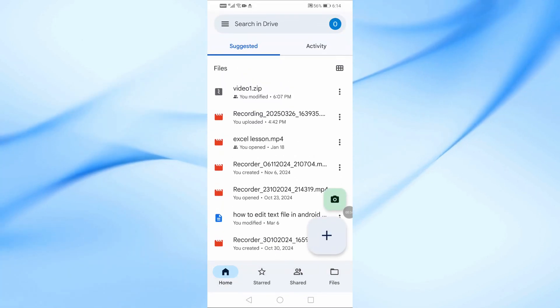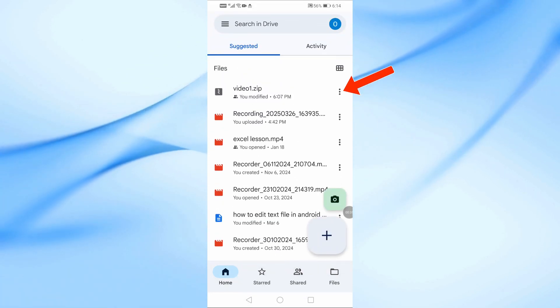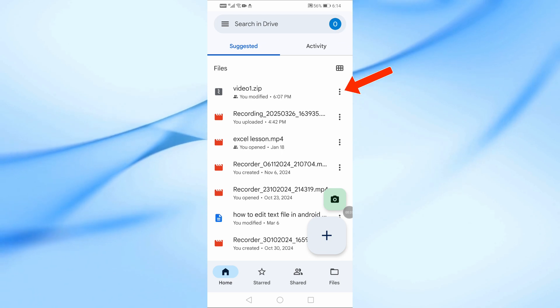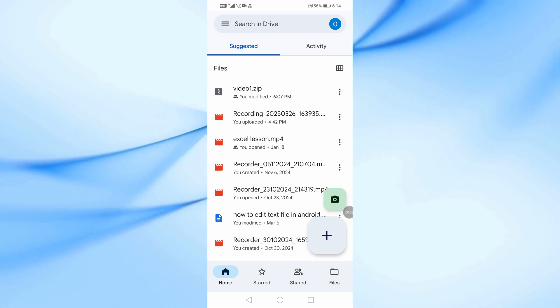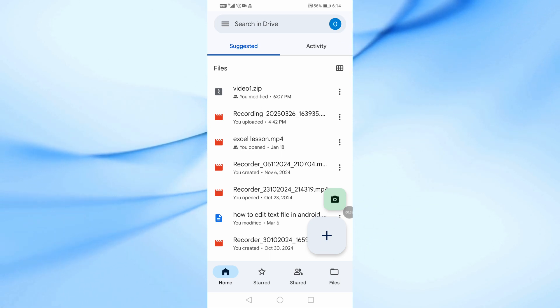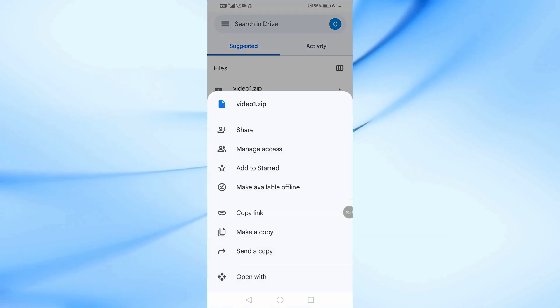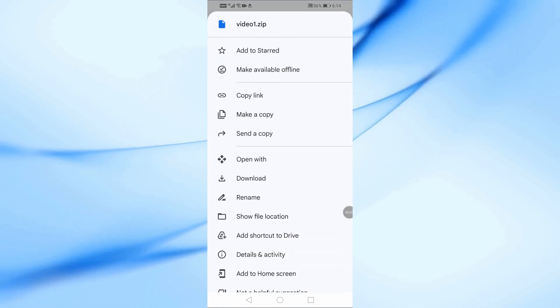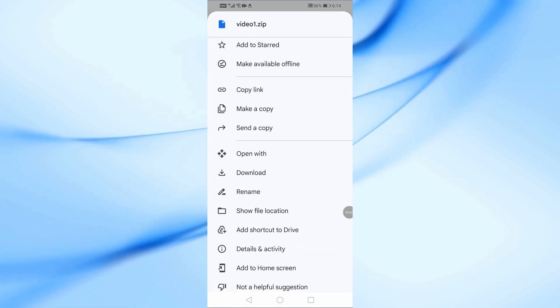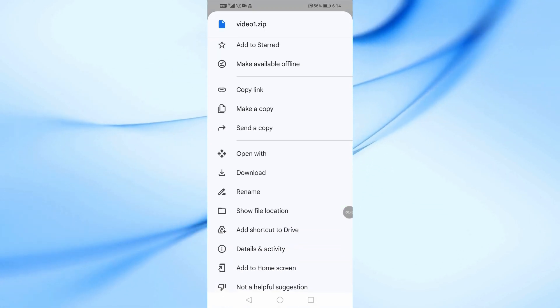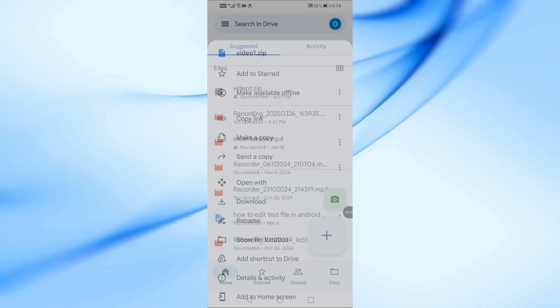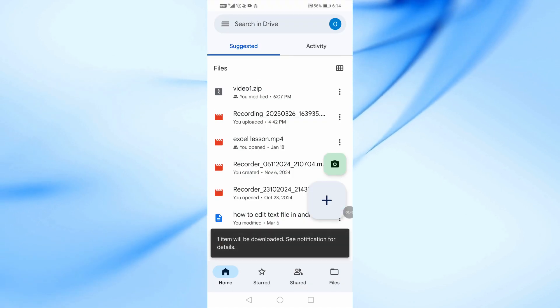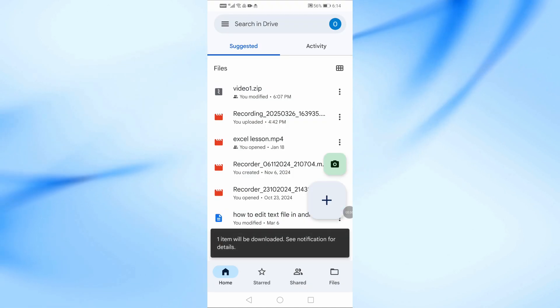Locate the zip file you want to download. Tap the three dots next to the file. From the menu, select Download. The zip file will now be downloaded to your downloads folder on your phone.